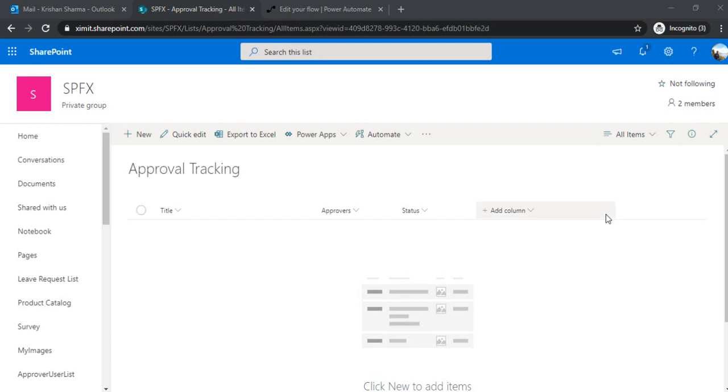Hi, welcome back to the channel. In today's session, we are going to learn how we can create the approval flow along with the reminders. So if some person is not taking any action on his or her task, then that person should be receiving the periodic reminders to take the action on the task.